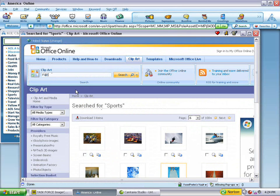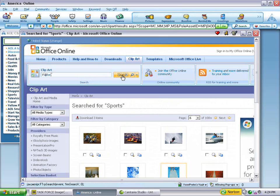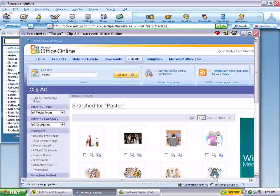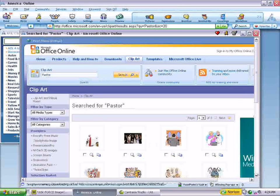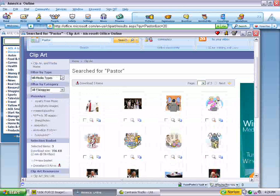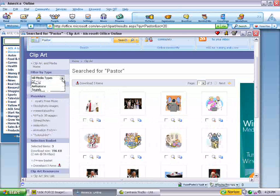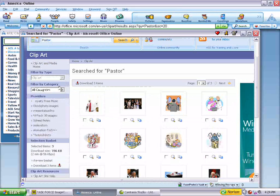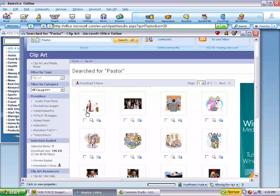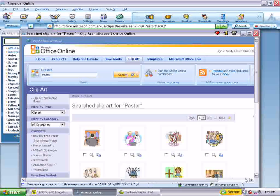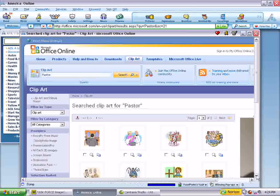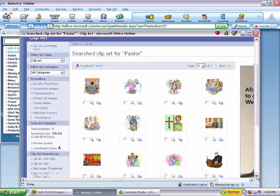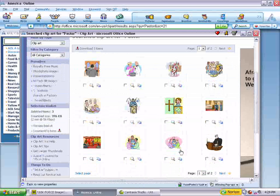Let's try pastor. Let's see what comes up. And we have a number of different things. Now, you can also narrow your search if you want to say you just want clip art images. And we've narrowed it down that way.